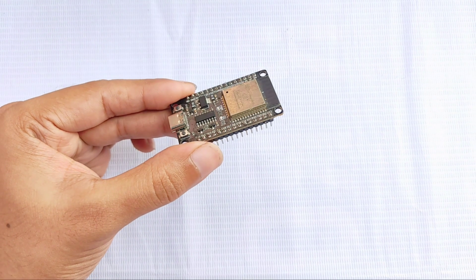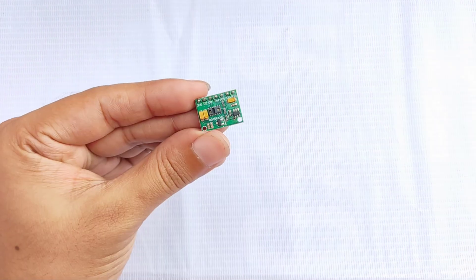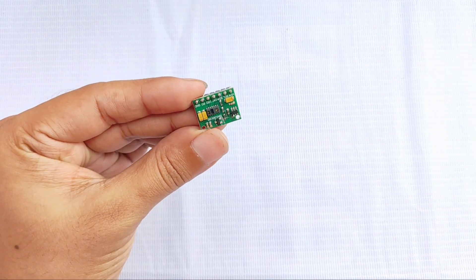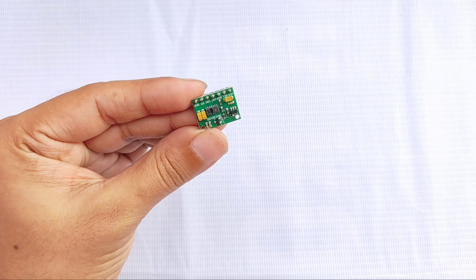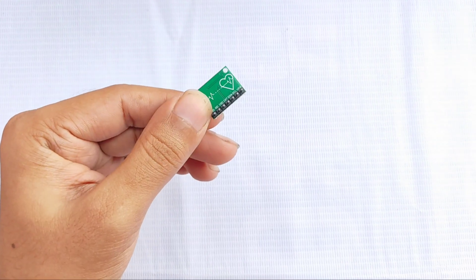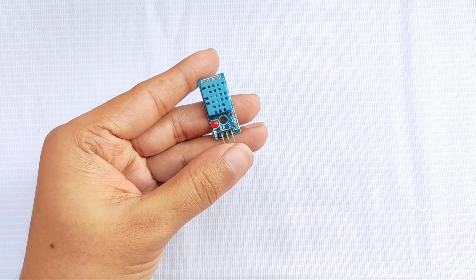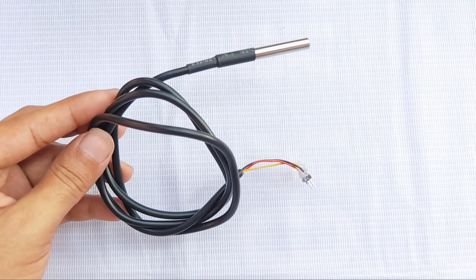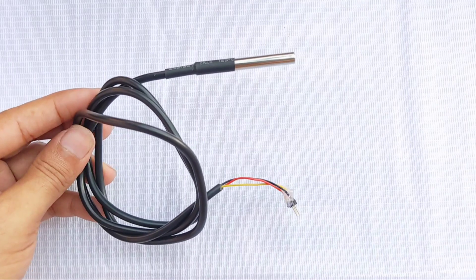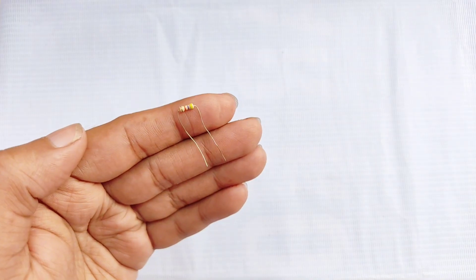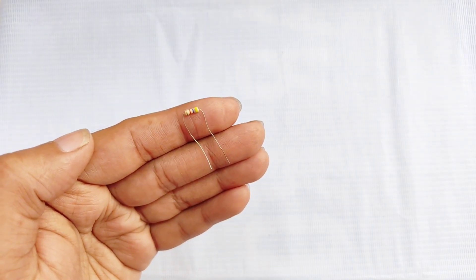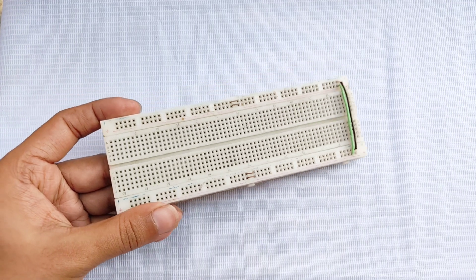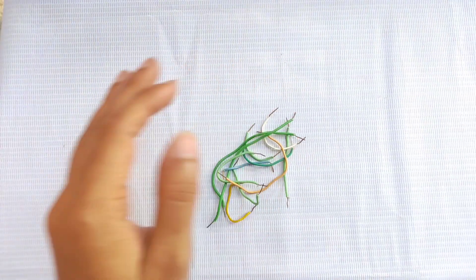First, we need an ESP32 development board as the main controller. For measuring heart rate and oxygen level, we'll use the MAX 30100 pulse oximeter sensor. To monitor room temperature, we'll use a DHT11 sensor, and for accurately measuring body temperature, we'll use a DS18B20 temperature sensor. Additionally, we'll need a 4.7 kOhm resistor, a breadboard, and some jumper wires for making the connections.